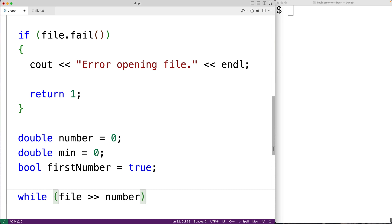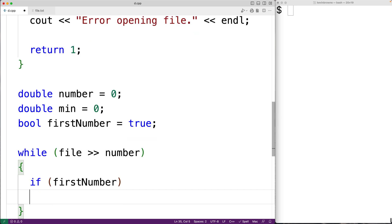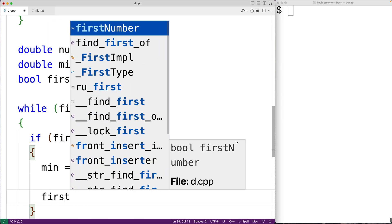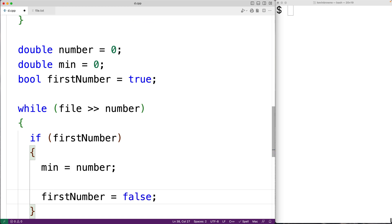In the loop body we'll have an if statement: if first number is true, that means the number we've just read in is the first number we've actually read from the file, and by default it is the smallest number we've read. So we'll have min equals number. We'll also assign false to first number to indicate that we have now read in the first number from the file.